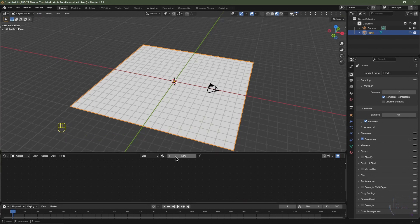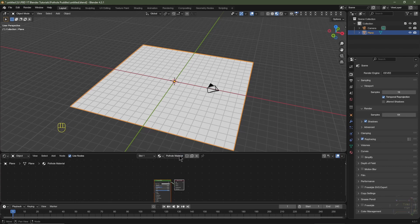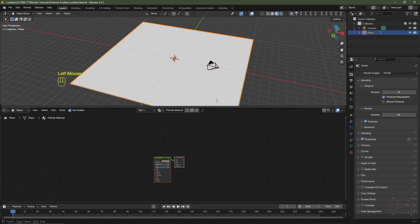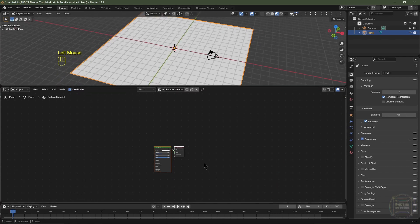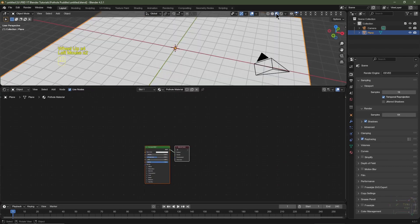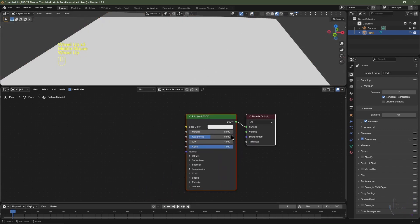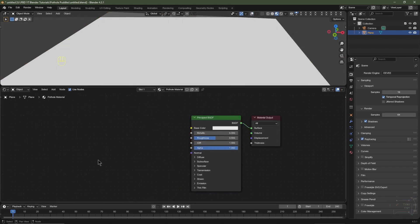Down in the shader editor, I'm going to click New and rename this material to 'pothole material'. I'll increase the window. I'm also in viewport shading, and I might just disable my overlays.